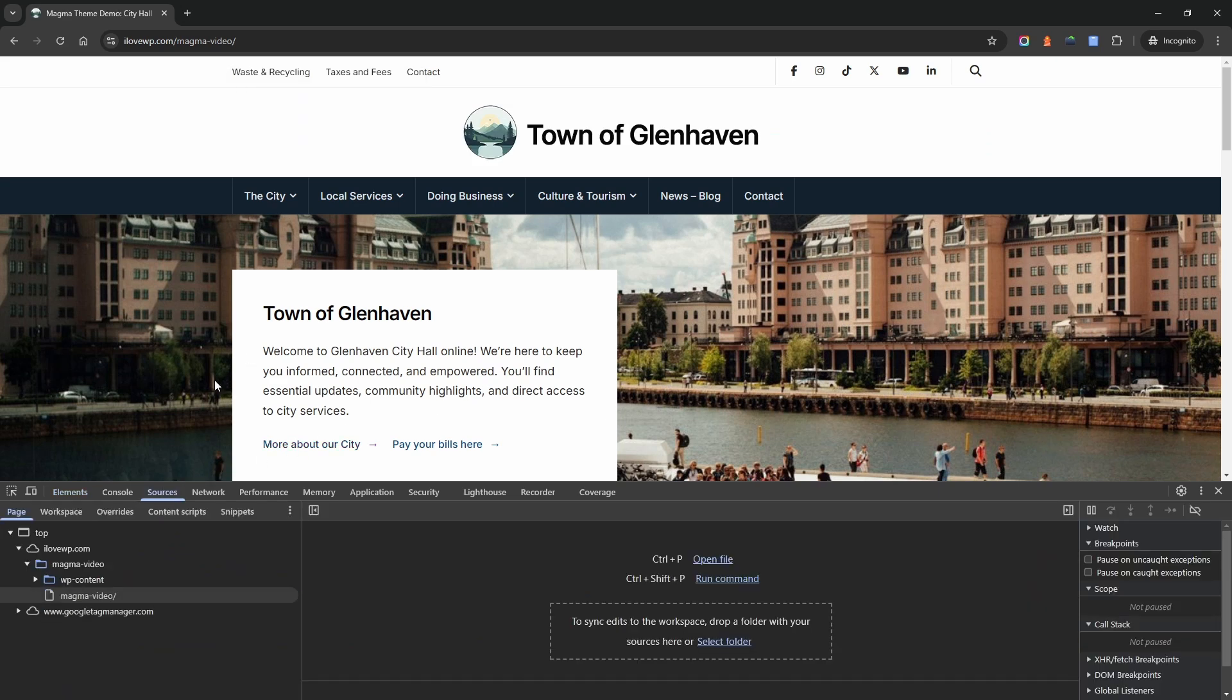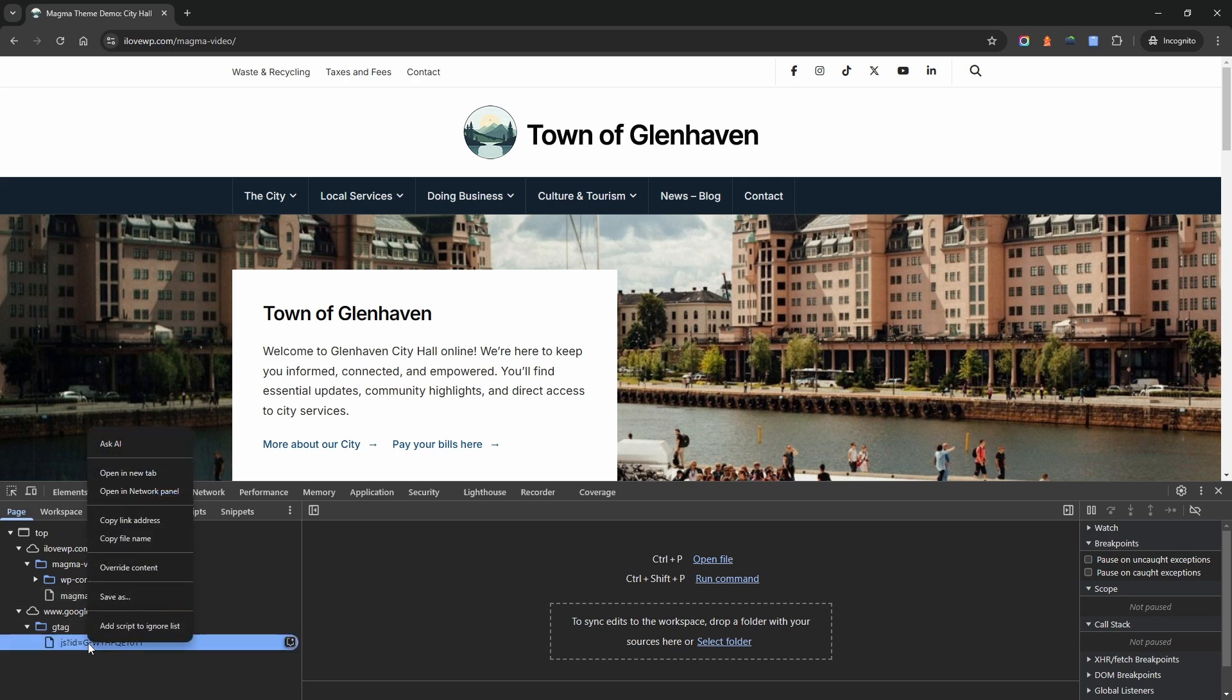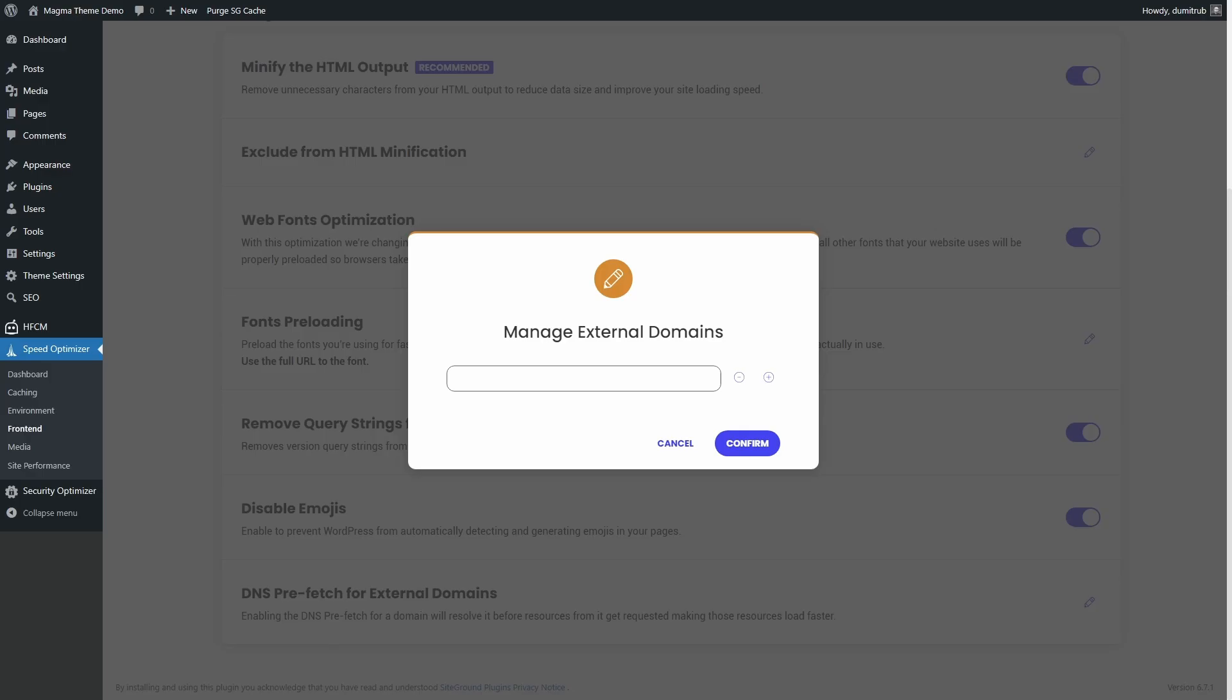On the left, you'll see all requested files. Find a file hosted on an external domain, for example, Google Tag Manager, External Fonts or other analytics scripts. Right-click on the file and select Copy Link Address. Go back to the Speed Optimizer settings. Add the domain name only to the prefetch list. Remove everything after the domain.